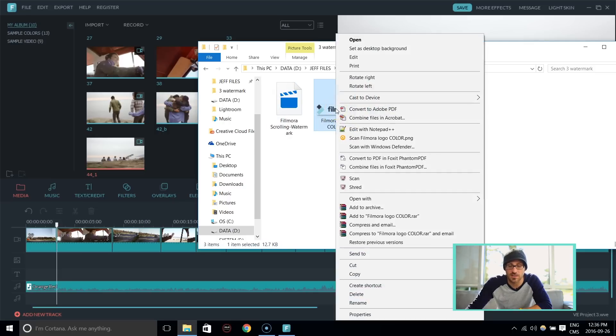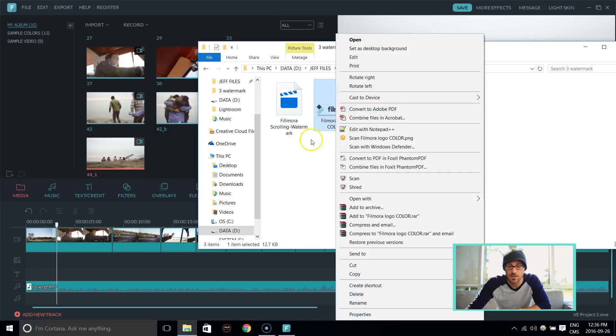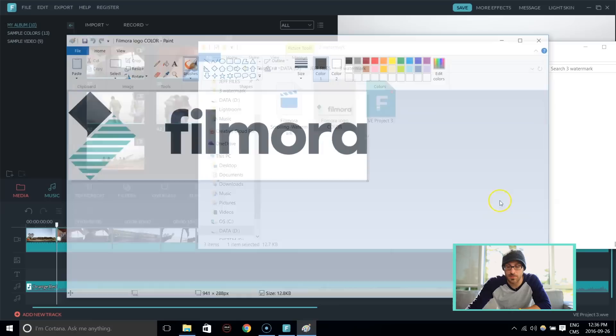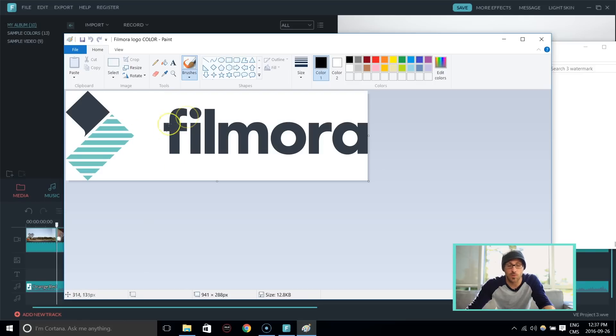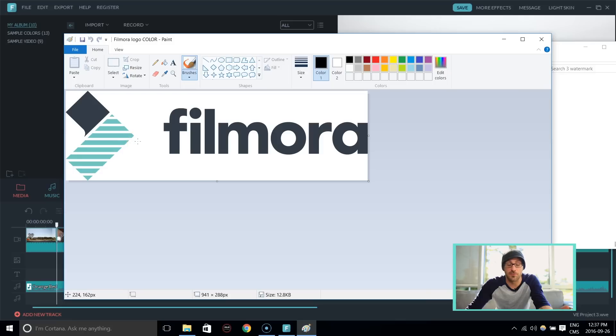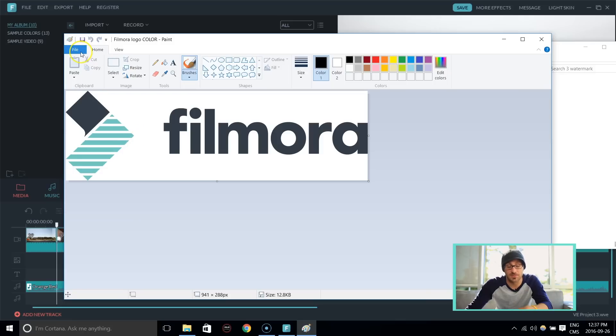So first, let's work in the Filmora logo in Paint. Here we are. We brought it into Paint. So if we saved it as is, as a JPEG or something, it would keep this white background. And we don't want that. We want that to be all transparent over our video. So we're going to make sure we save it as a PNG.